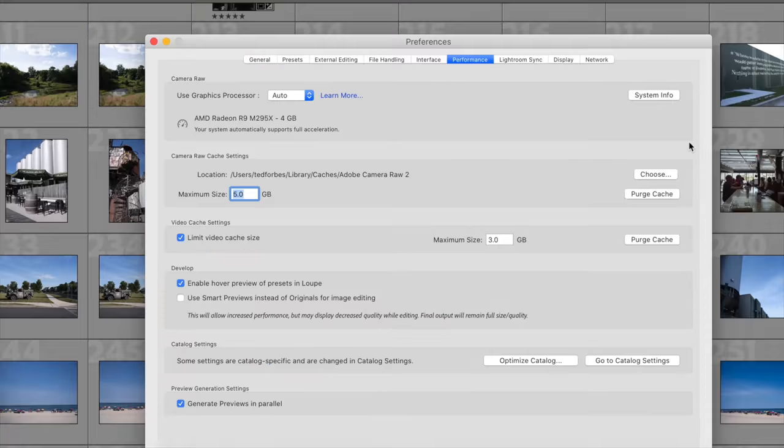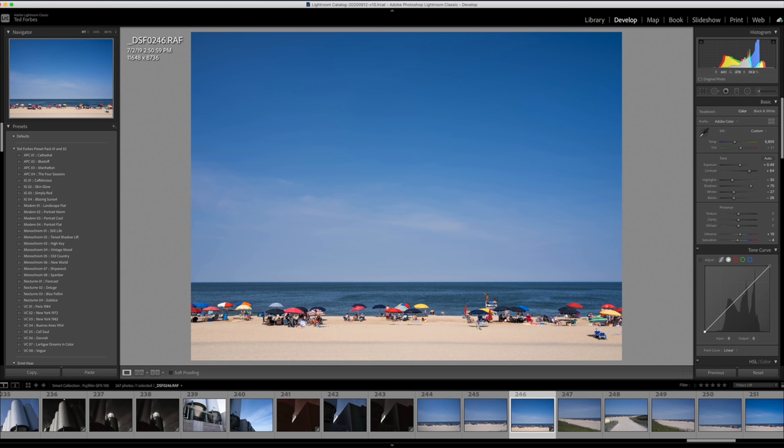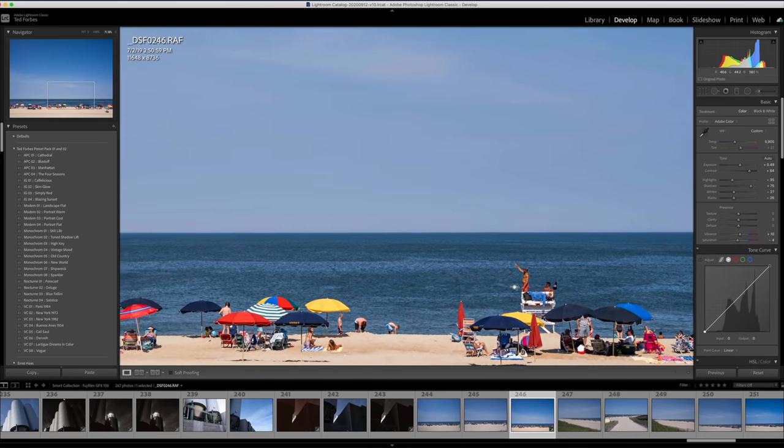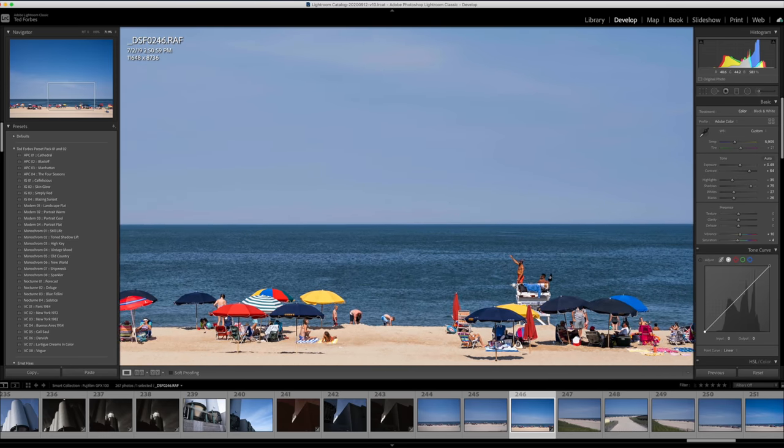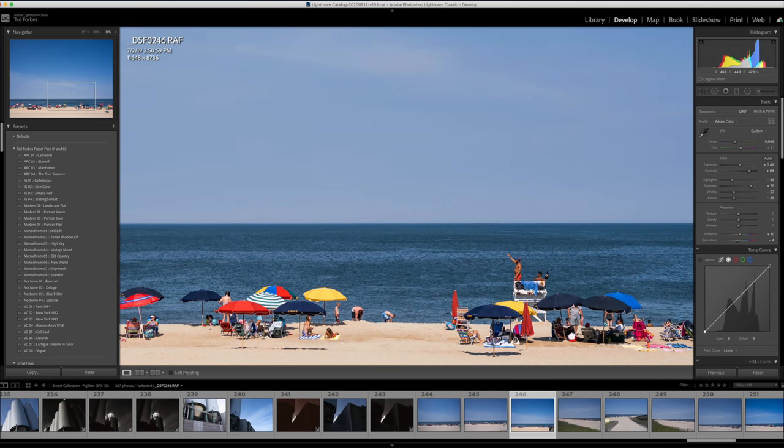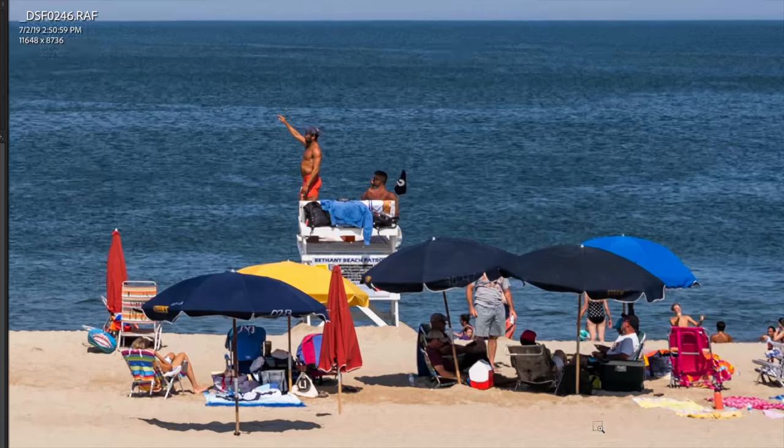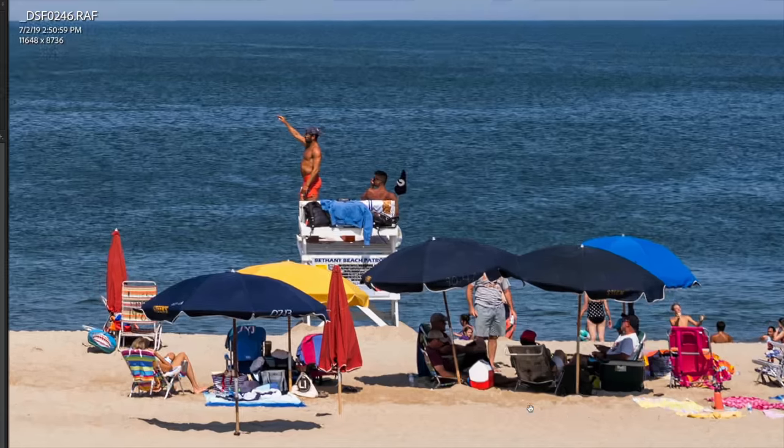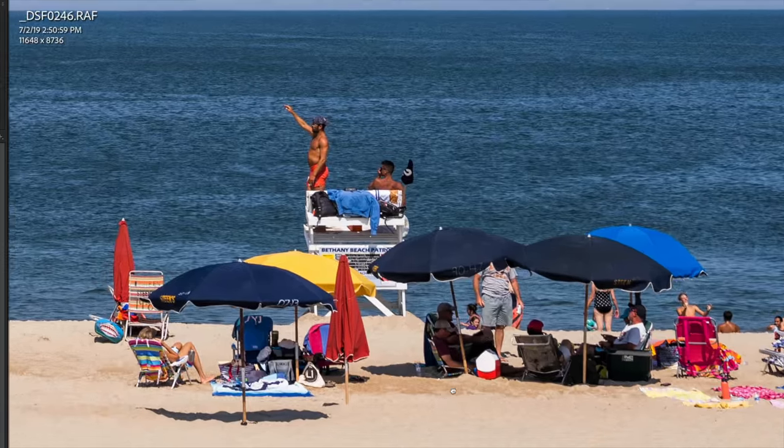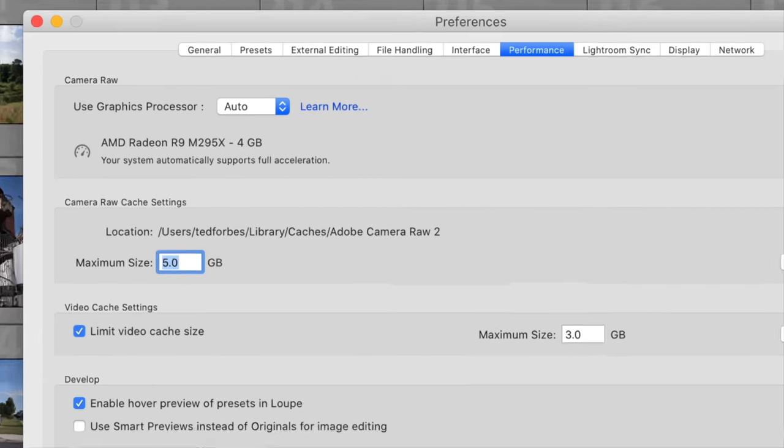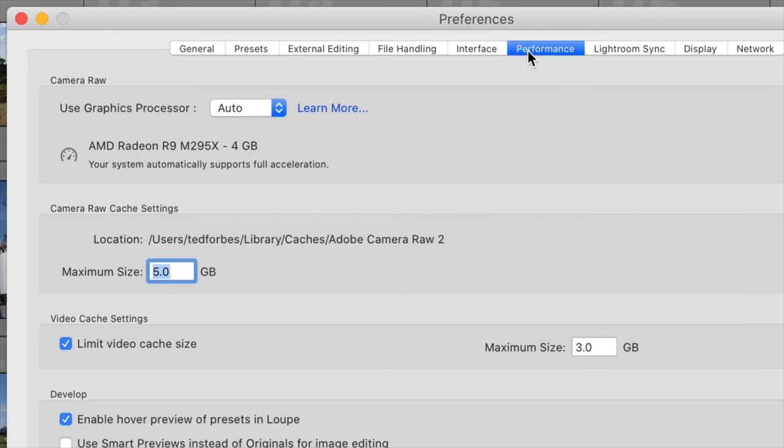There's also some UI improvements. So for instance, we now have enhanced zoom controls with what they call scrubby zoom, as well as box zoom. So these are available in the develop module, as long as you have GPU acceleration turned on.